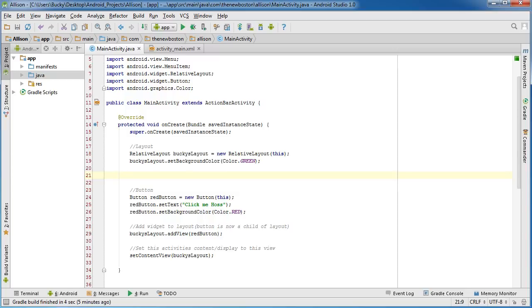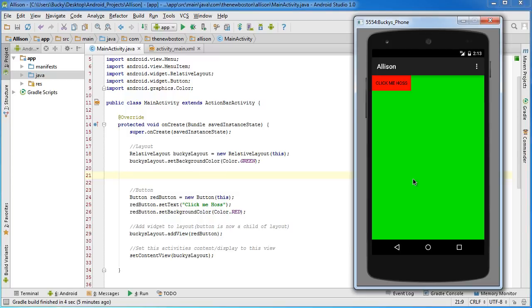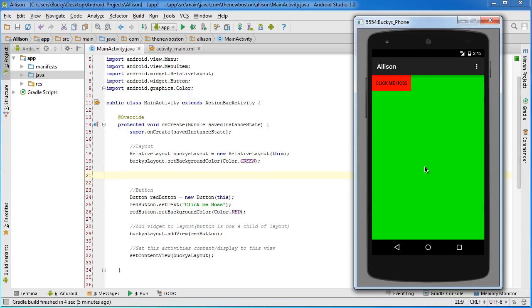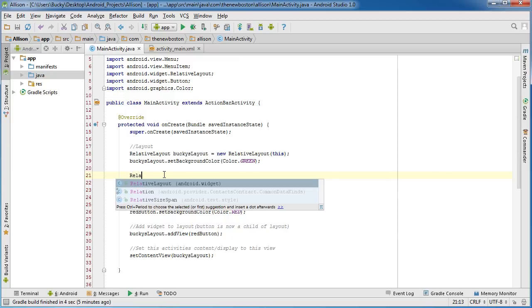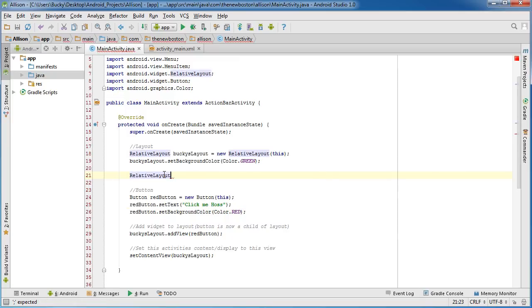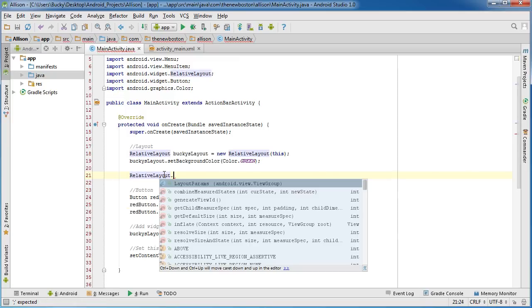But essentially what we're going to do with this button is we need to give it some rules, and the rules are going to say okay, position yourself in the center of the screen both horizontally and vertically, so it's going to appear right here. The first thing we're actually going to do is we're going to make a container to put it in, and then we're going to pretty much take that container and position it in the middle. You guys are going to see in just a second.